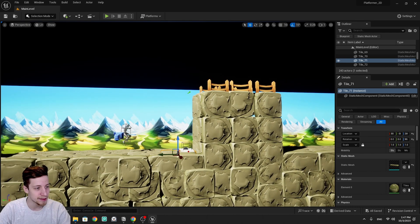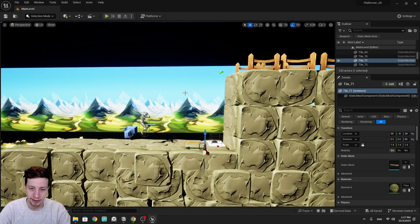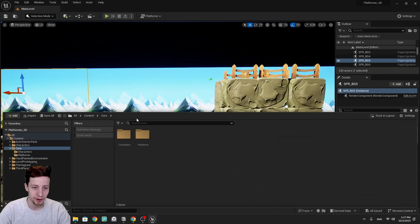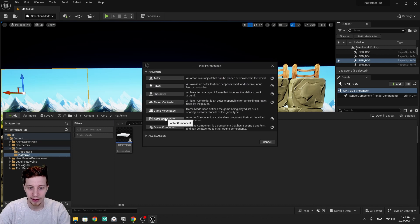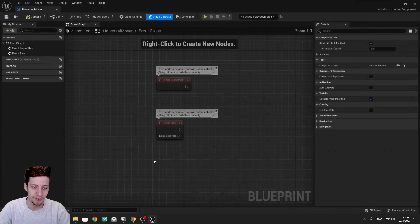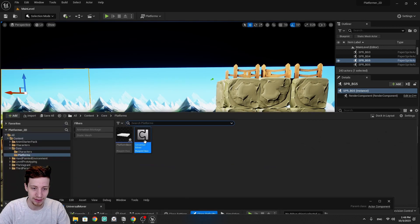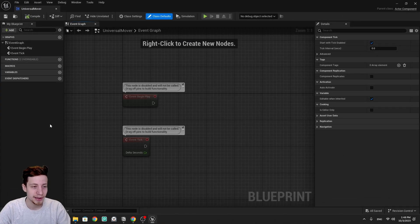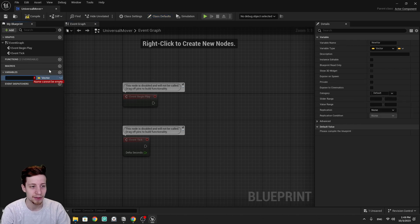Now let's make a system that will let you animate any object placed in the world — obstacles, enemies moving up and down. We go back into core. In our platforms folder we create a blueprint, but not an actor — we create a component. A component is something you add to any actor to let it move. Let's call it 'universal mover'. Opening it, there's no viewport because this is not an actor — it cannot exist in the level by itself.